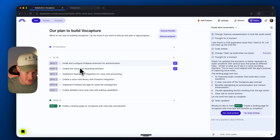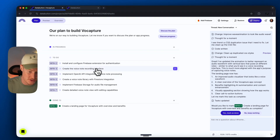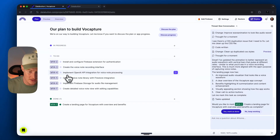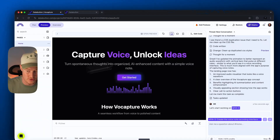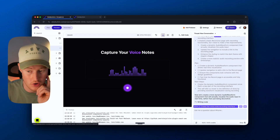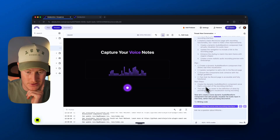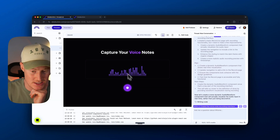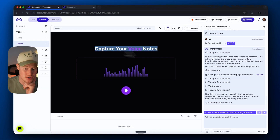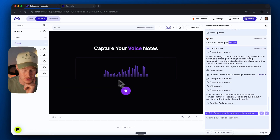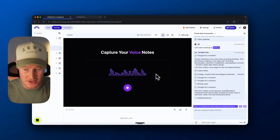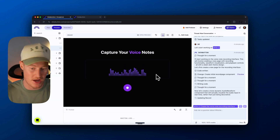Next, we can go to our to-do list and create these other functions. I want to create the voice note recording interface. Let's click 'Start task' and let this thing run. The recording interface DataButton built is: 'Capture your voice notes' with a little wave UI element. This user interface looks super clean — this looks better than I thought it was going to.